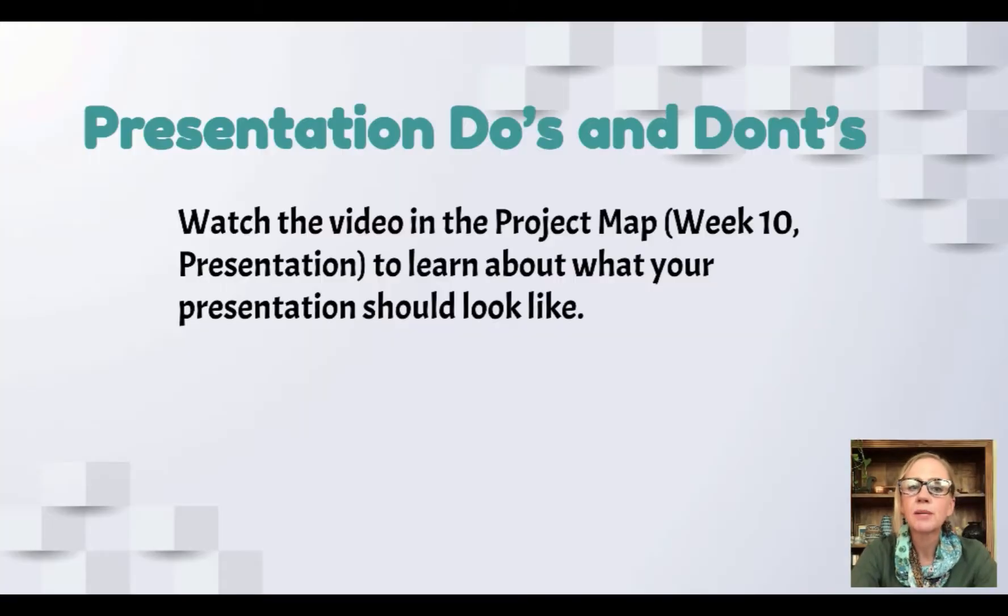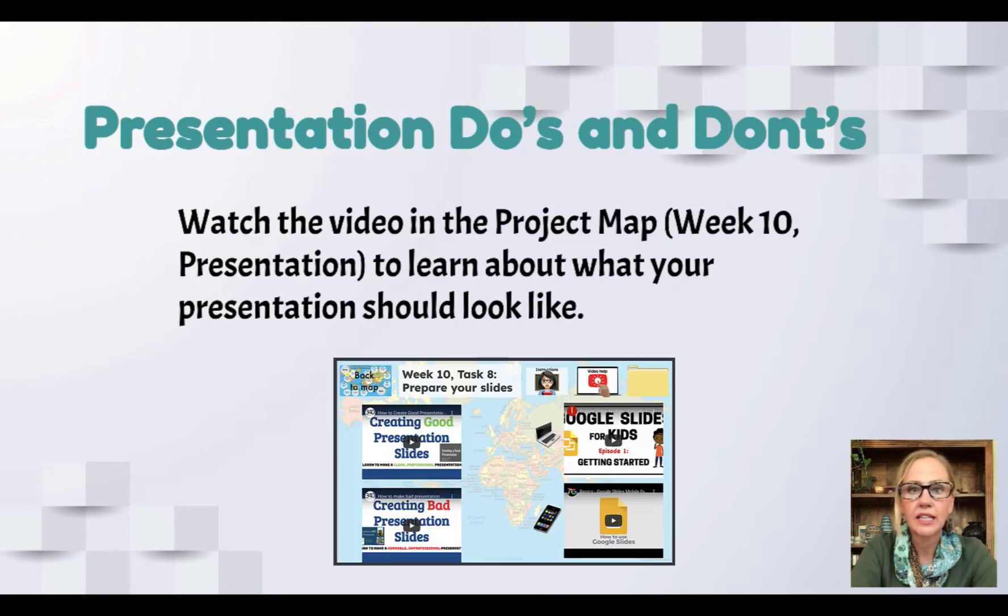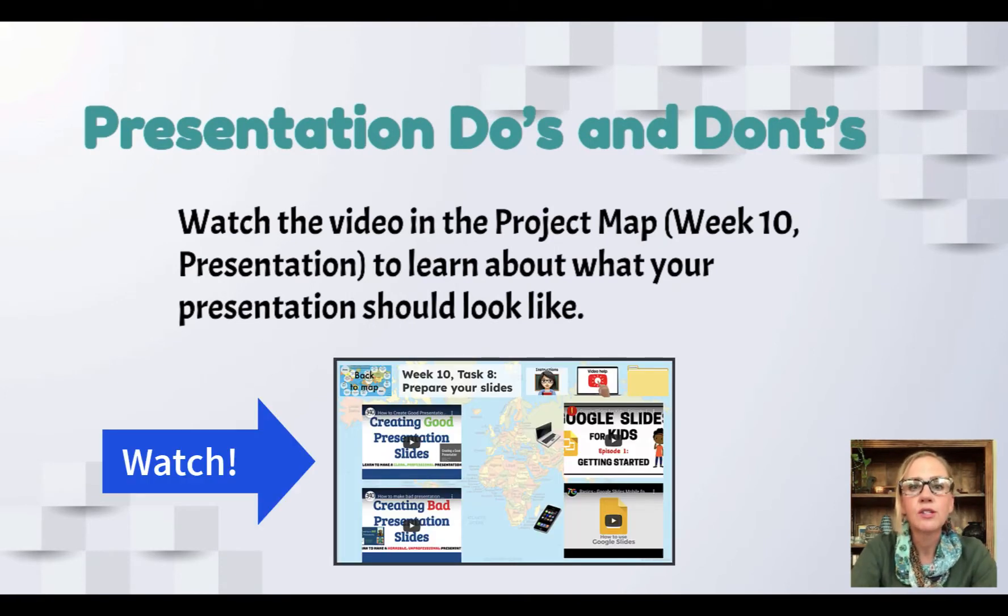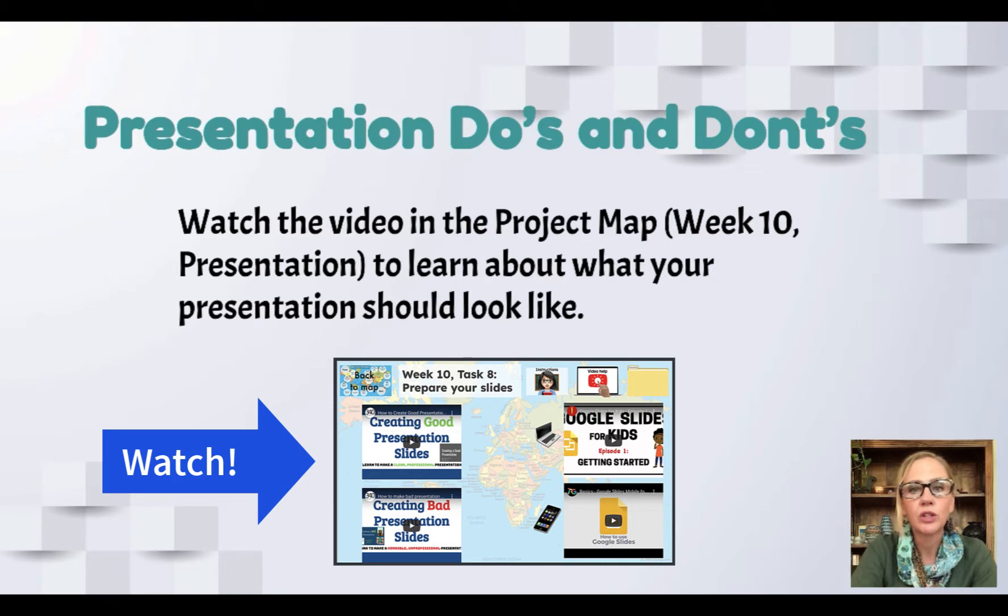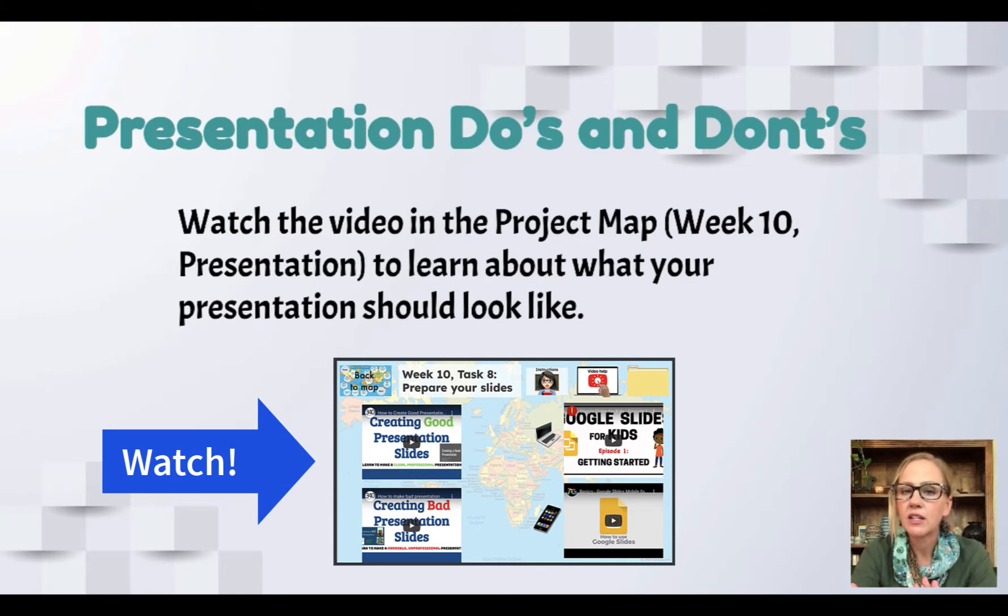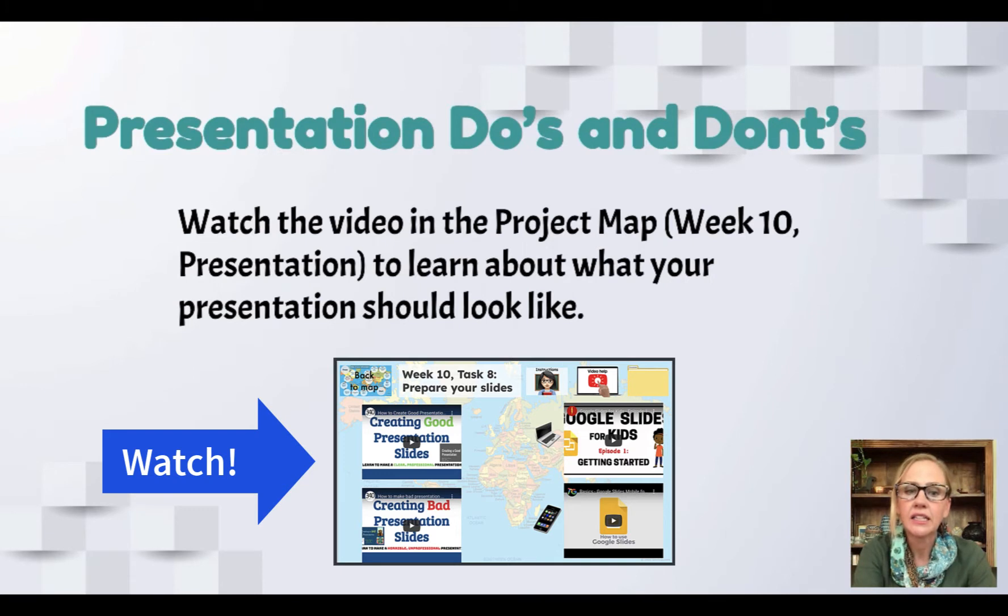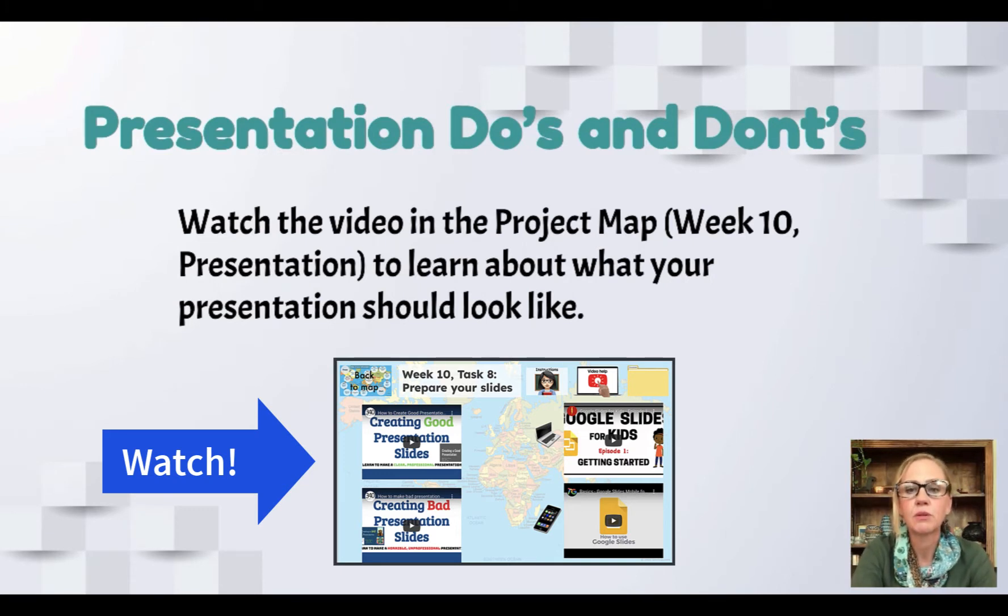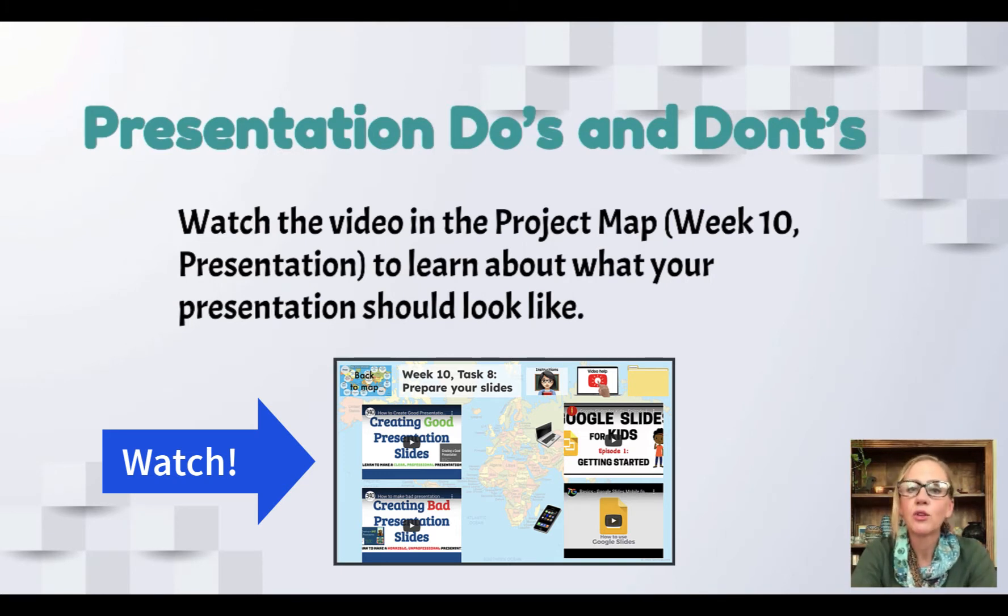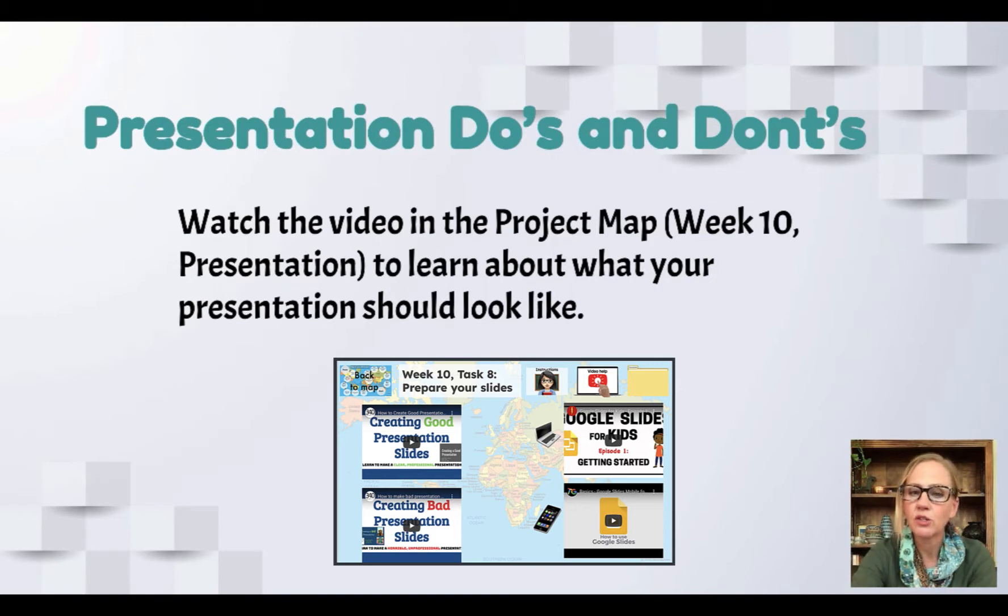So there are some presentation do's and don'ts that you can review on your own. There's a video that will tell you exactly what you were looking for in your slides. It tells you what makes clear slides and what makes unclear slides. You'll see some differences between bad slides and good slides. Please follow those rules when you're making your slides.